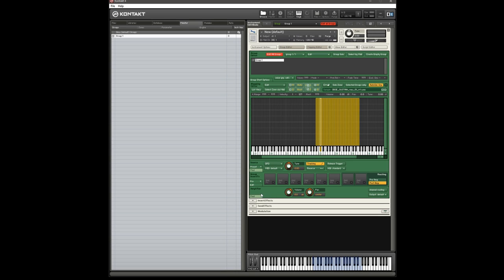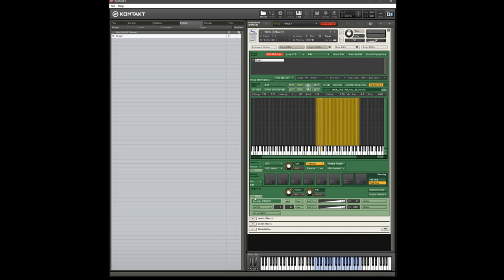So to add an ADSR, I've already got one on this instrument, but basically what you do in whichever group you're applying it to, or all your groups if you've got edit all groups enabled, you're going to go to the modulator section in the amplifier. And there's the envelope I've already got. But if you didn't have one, you'd go to add modulator, envelopes, AHGSR, click that and it will add a modulator.